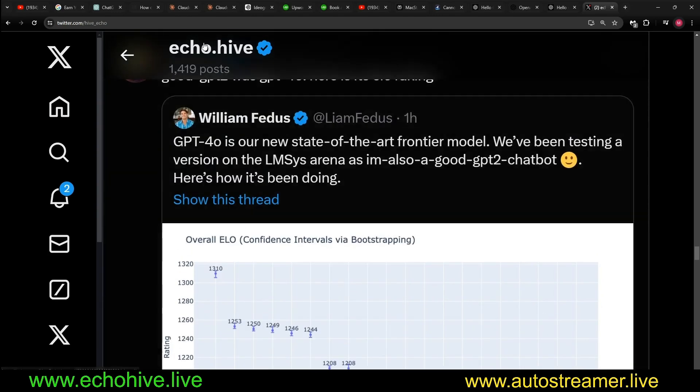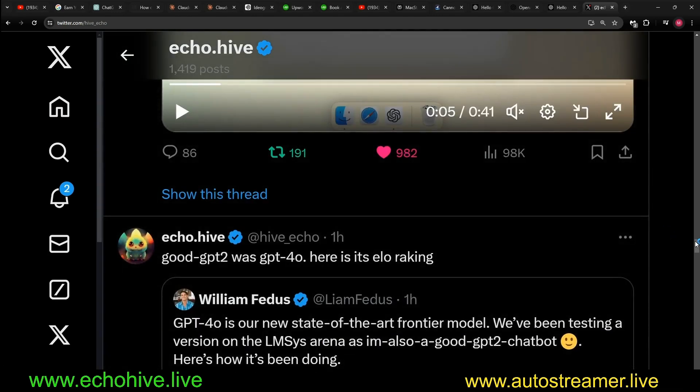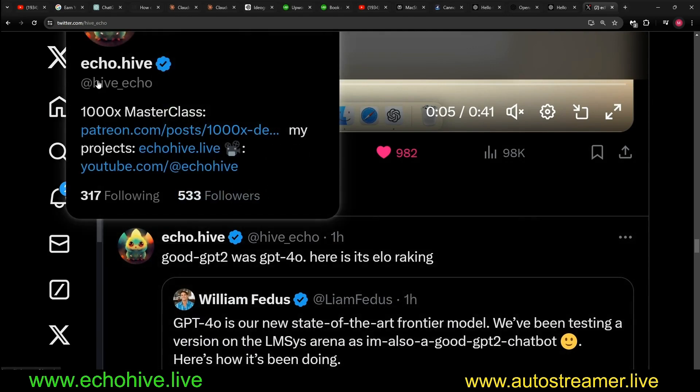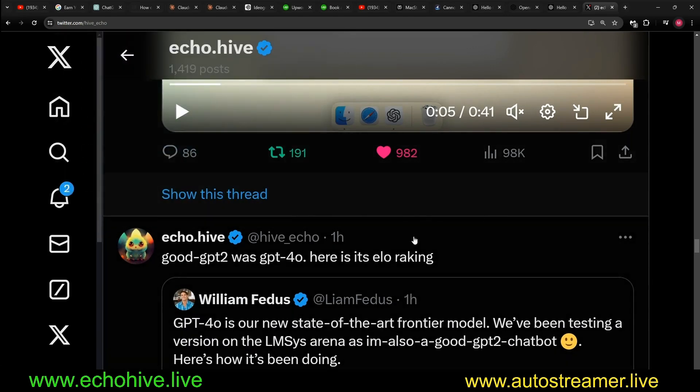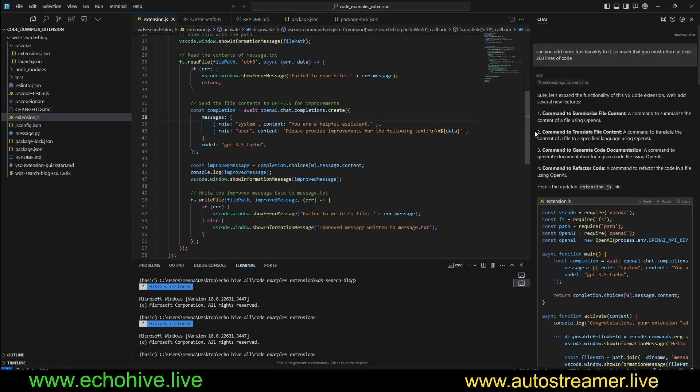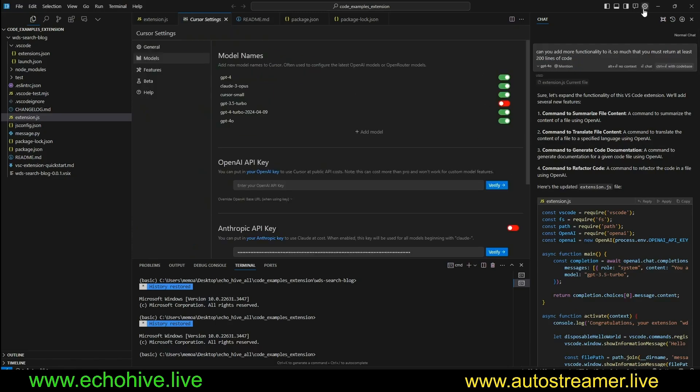By the way, if you're enjoying, you can follow me at @hive_echo on Twitter. I do make some posts there as well. Another awesome thing is that the GPT-4o is available at Cursor.